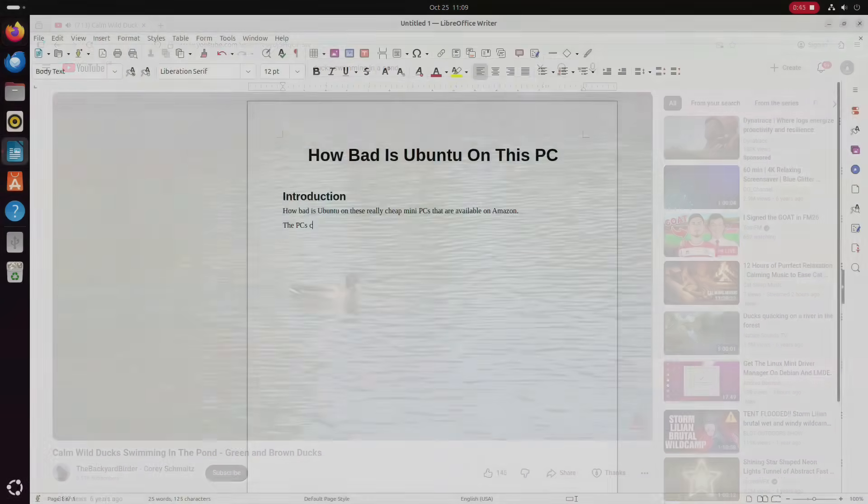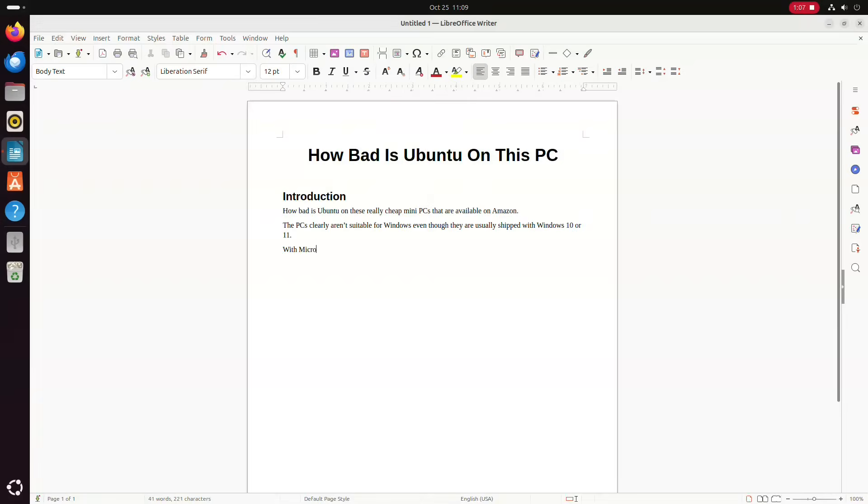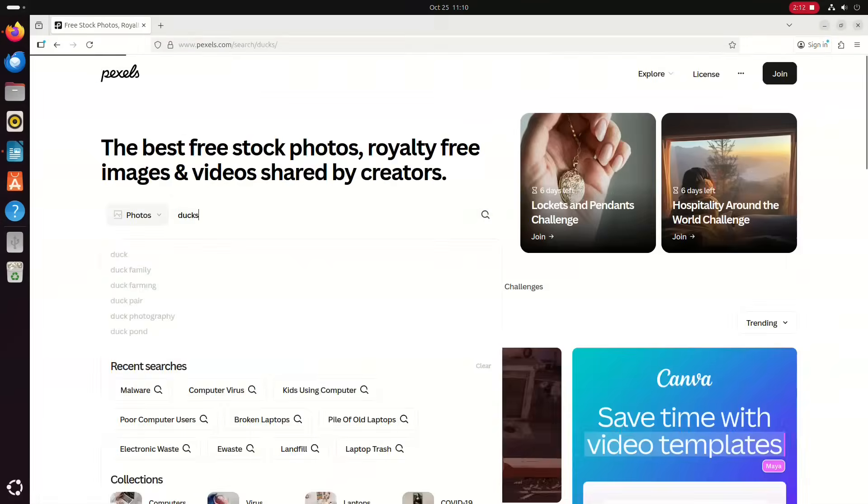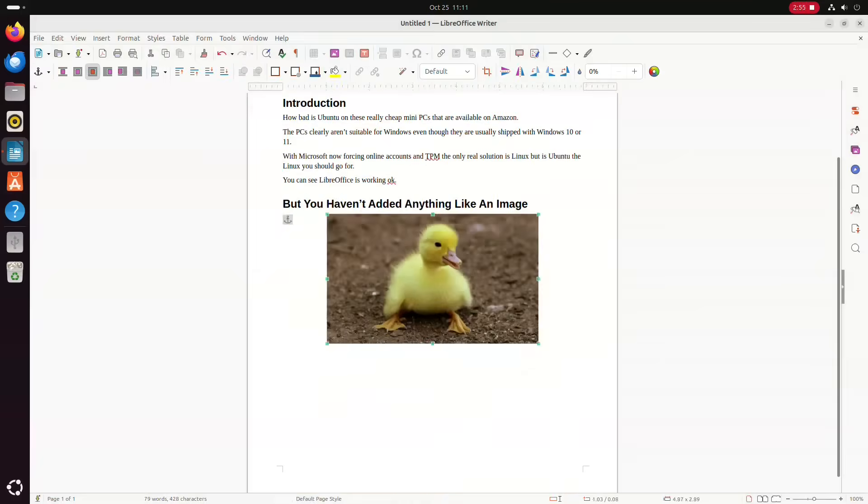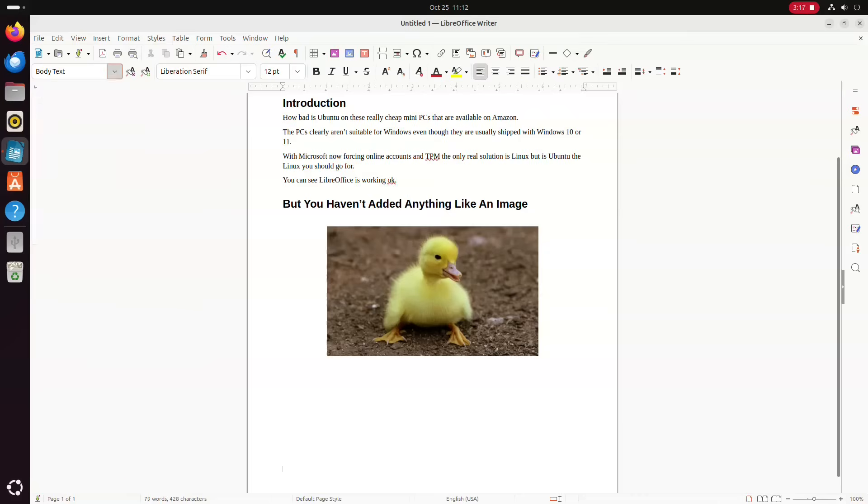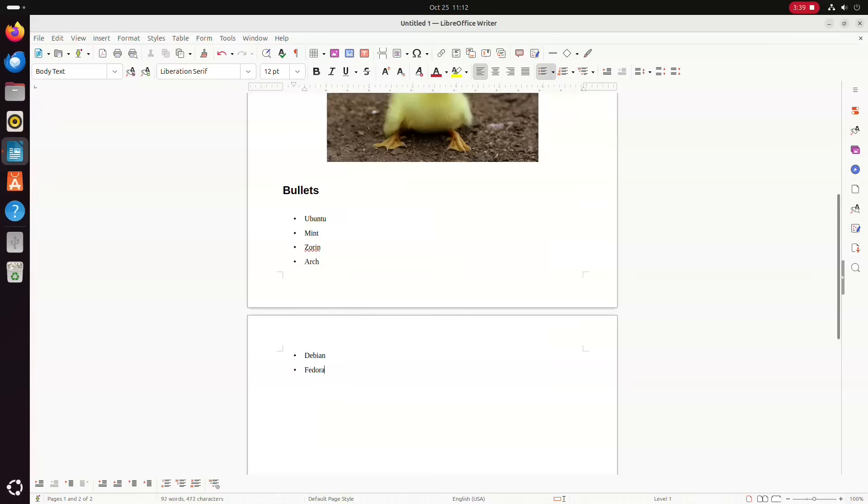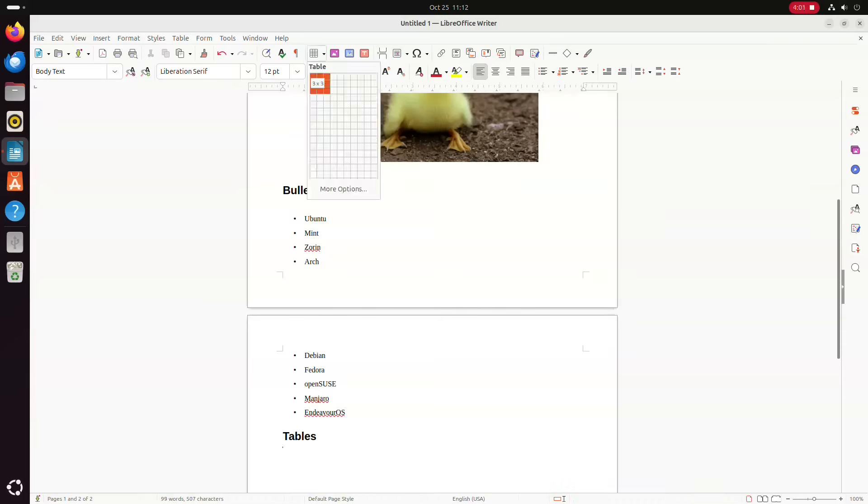Editing documents using LibreOffice is fine and I created a small document including common components such as images, bullet points and tables and it didn't slow down and it remained responsive.